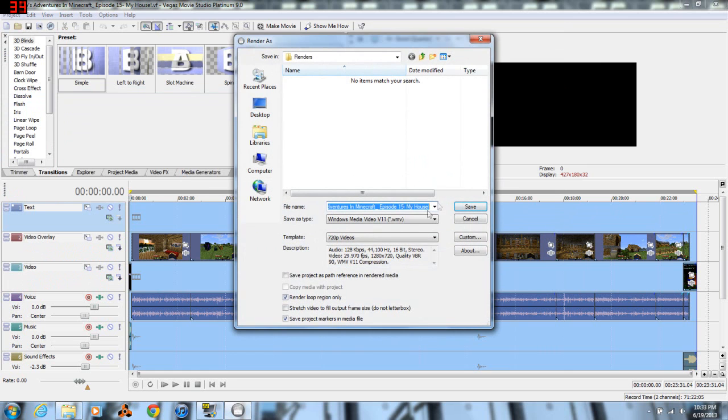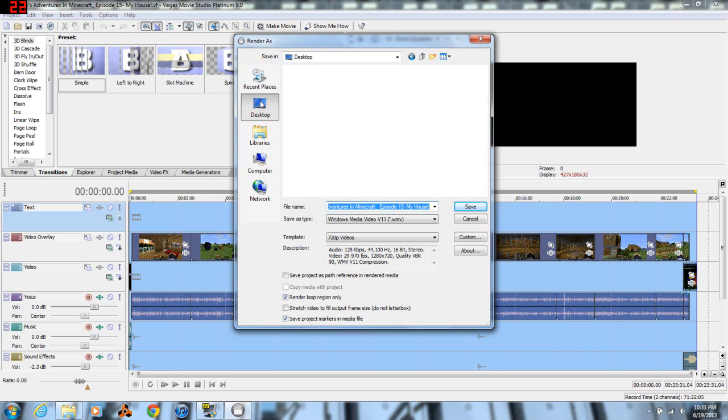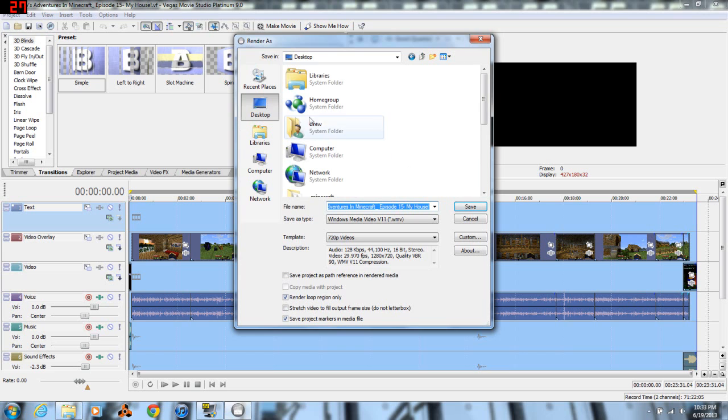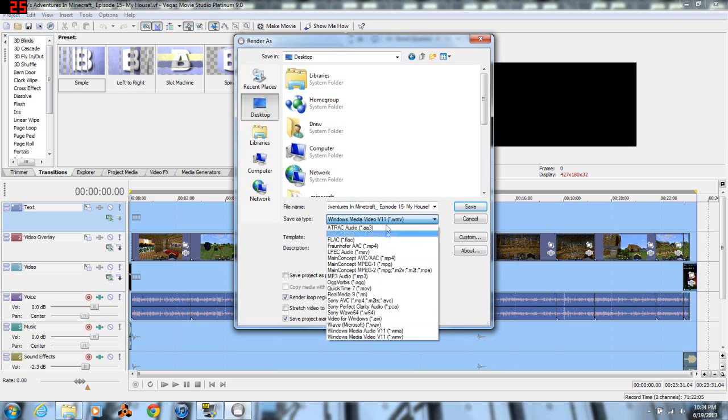It'll pull up this menu. Personally I like to save everything to the desktop - everything that I render I just simply put it to the desktop and I organize it later. That way I have it, I know exactly where it is, and it's easier to organize in my opinion.